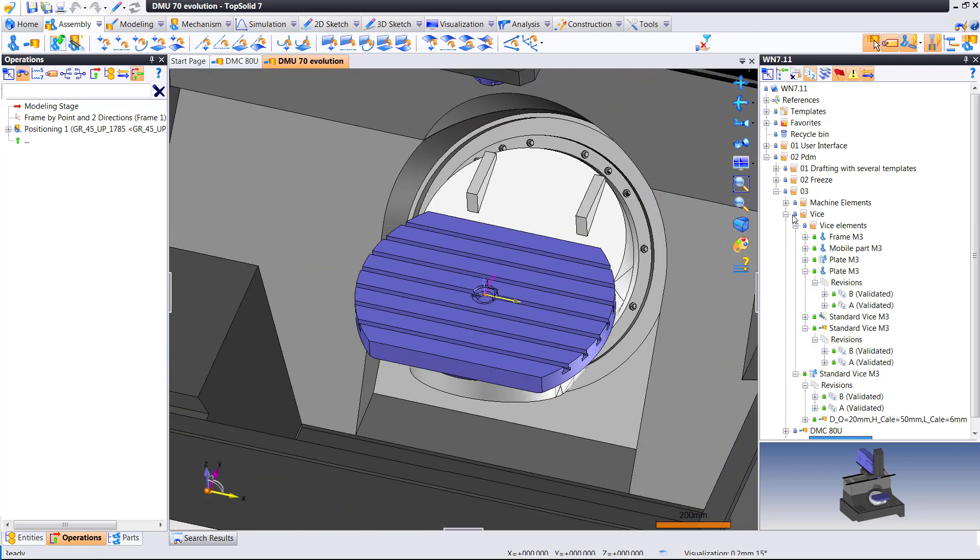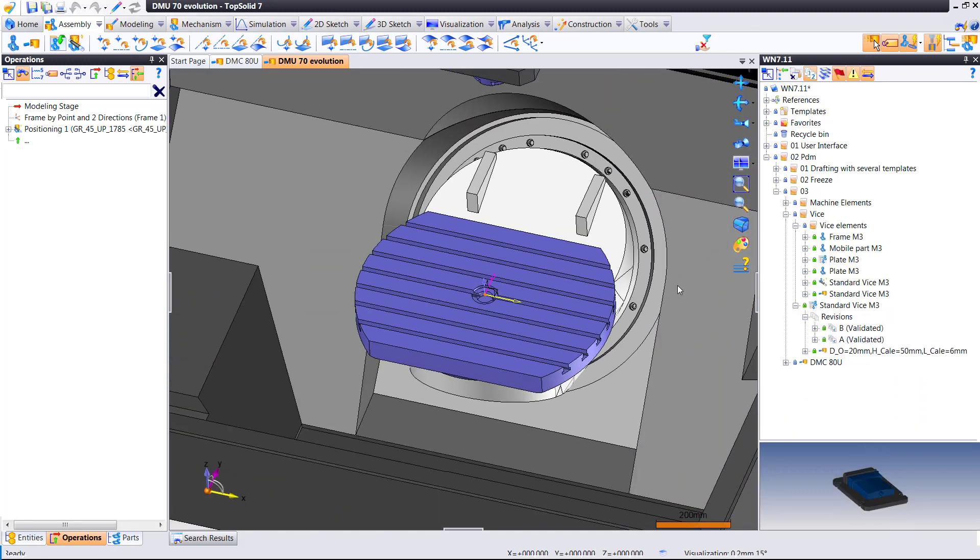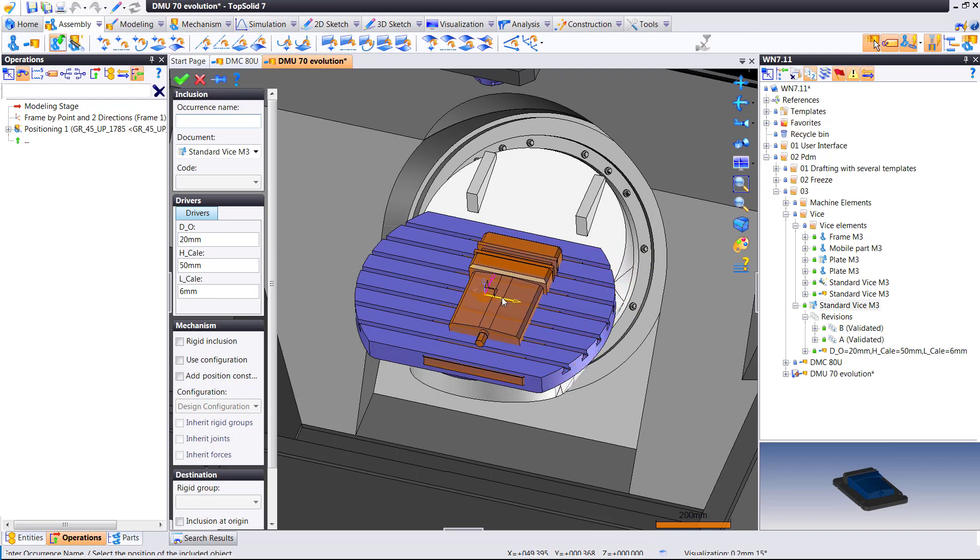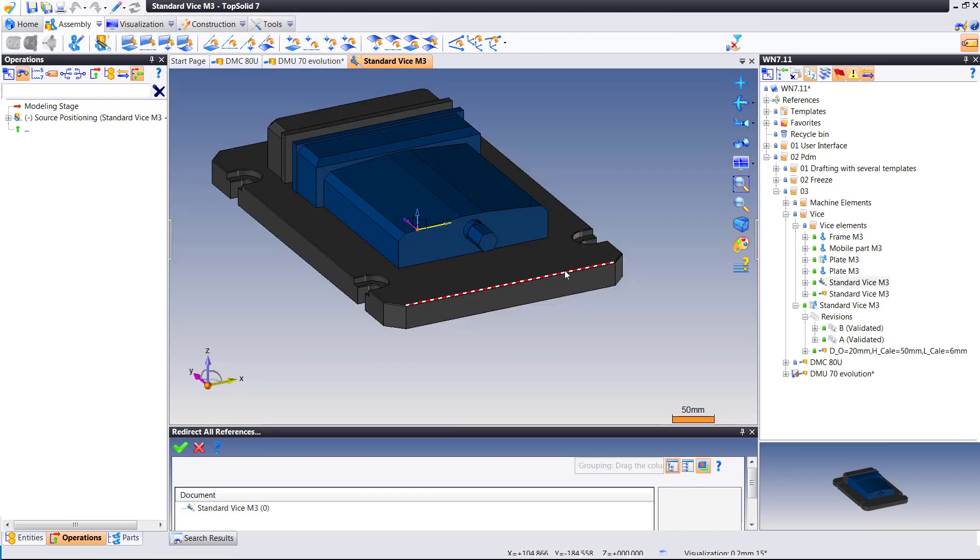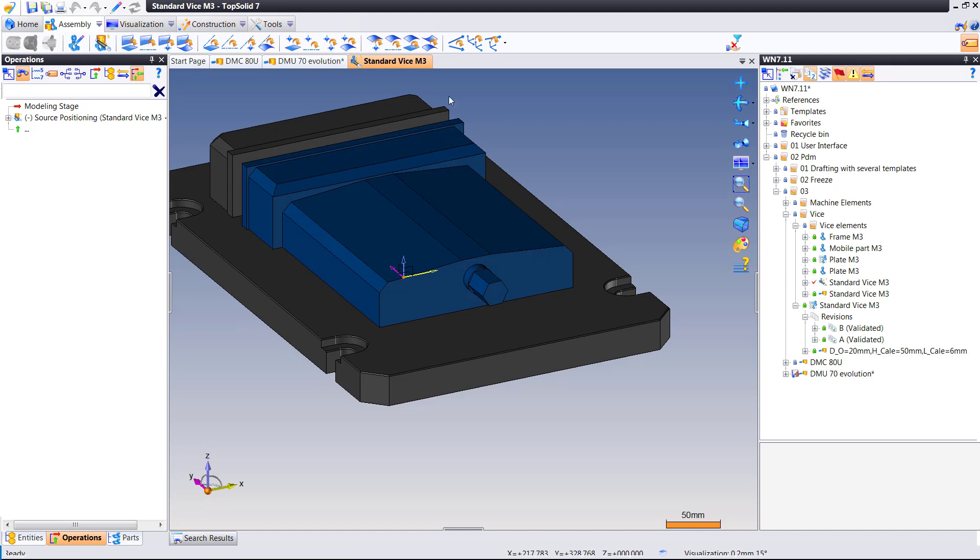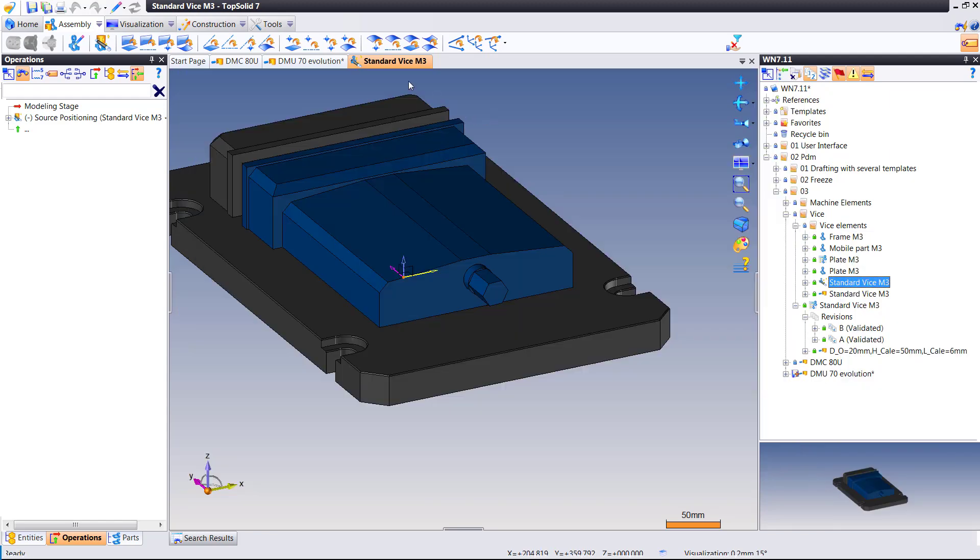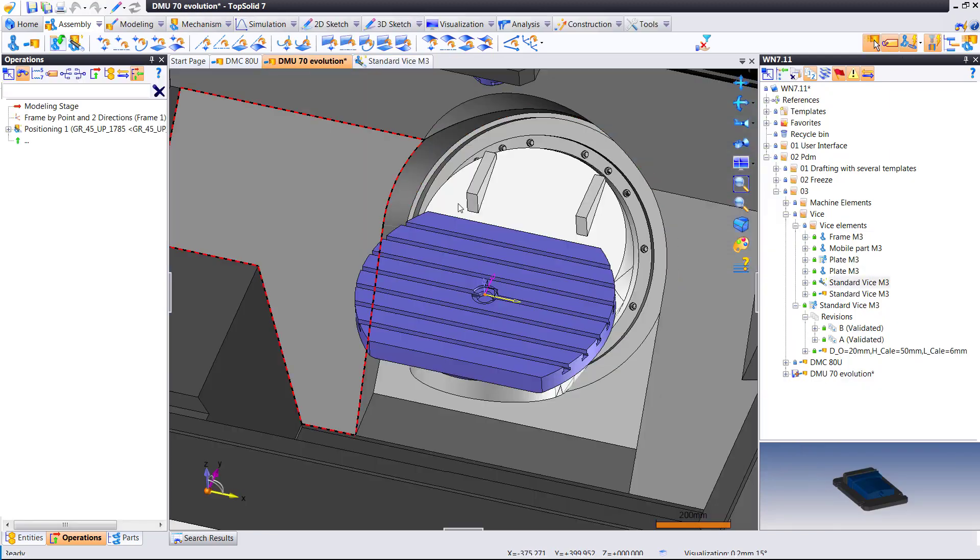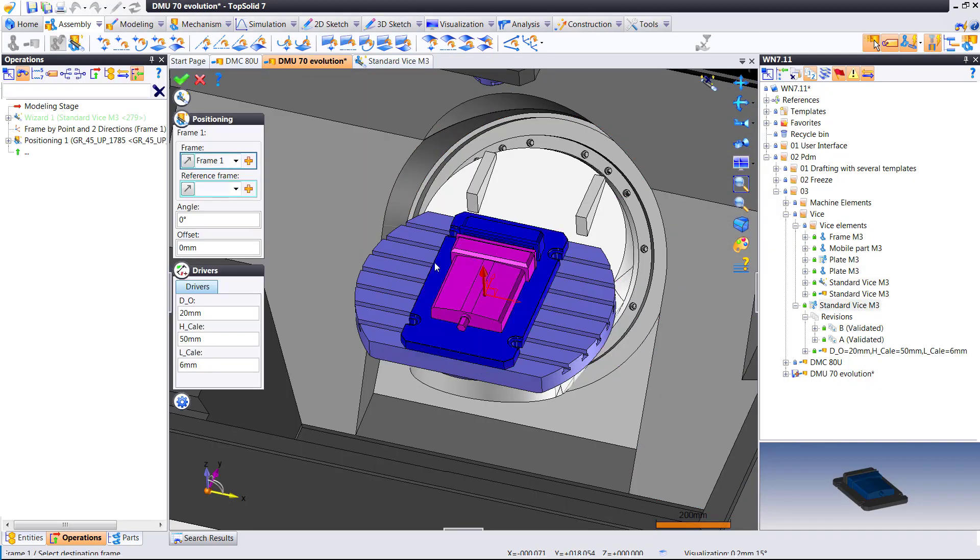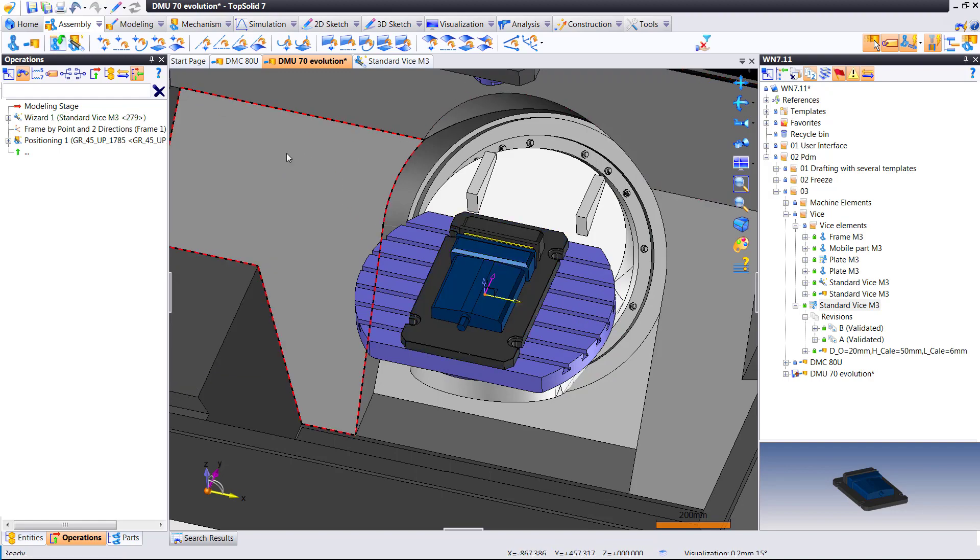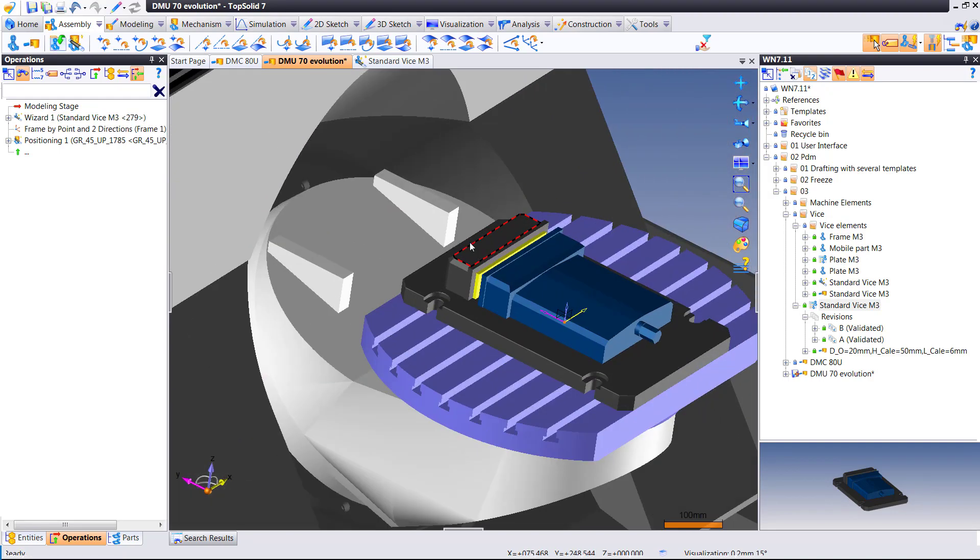So I'm going to go back, grab my vise, we'll drag and drop it in. We'll position it, of course. Oh, I think we forgot to check something in again. Now we'll add the vise. We'll position it. Perfect. Done.